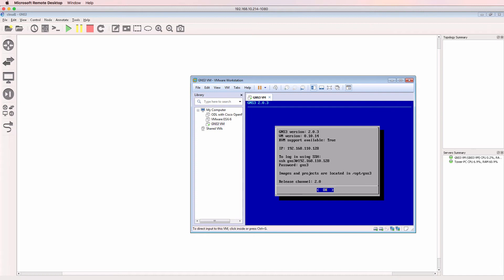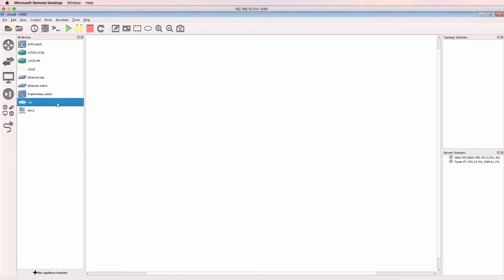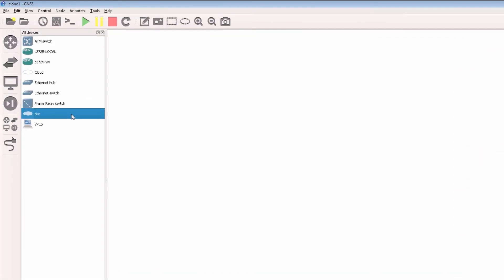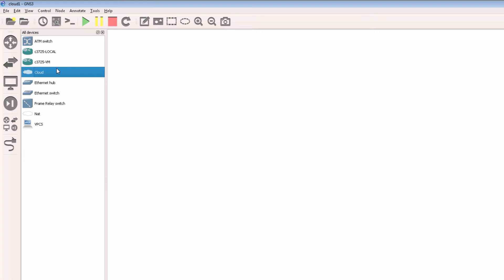Now the simplest way to get GNS3 to talk to the physical network is to use the NAT device. However, the NAT device allows connections out of GNS3 but doesn't allow connections back into GNS3. So if you simply want to give your GNS3 topology internet access, the NAT device is the device to use. But if you want to connect your GNS3 topology to physical devices and have your physical devices connect back into GNS3, or you want to telnet or SSH into GNS3, you need to use the cloud device.